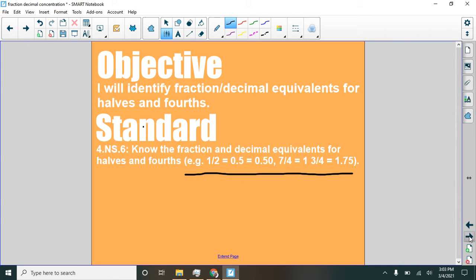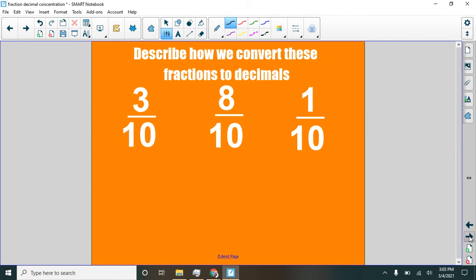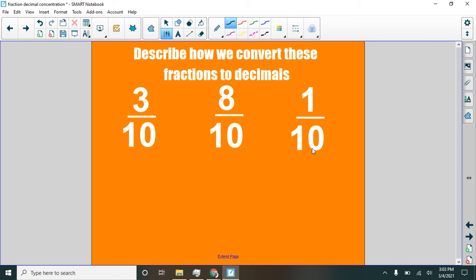So what I want to talk about here, let's talk about things that we have done before. So how do we change these fractions? Three-tenths, eight-tenths, one-tenth. How do those become decimals?